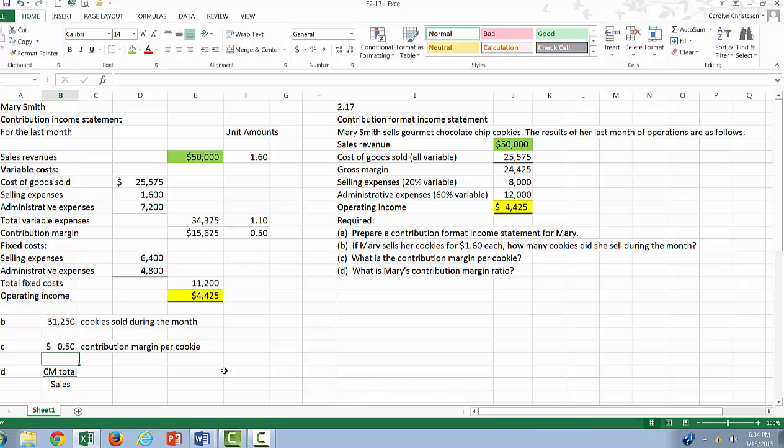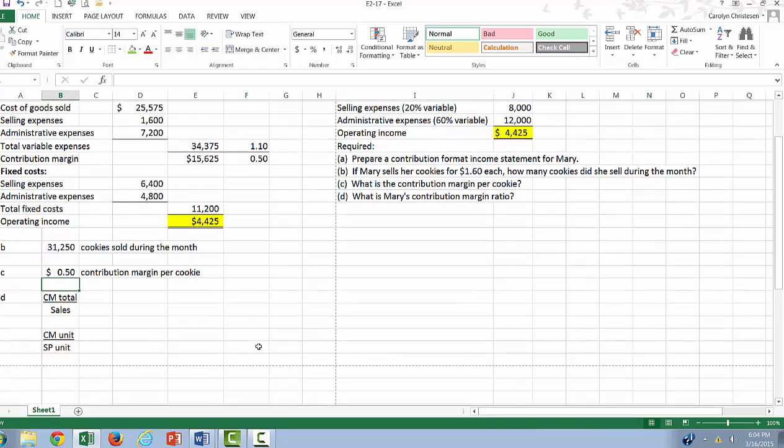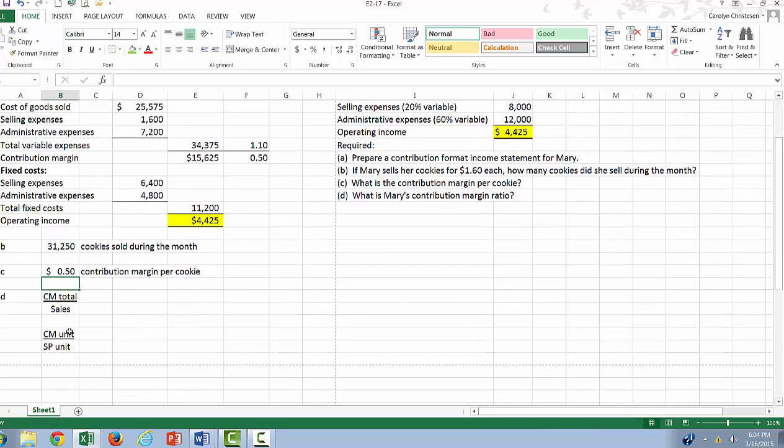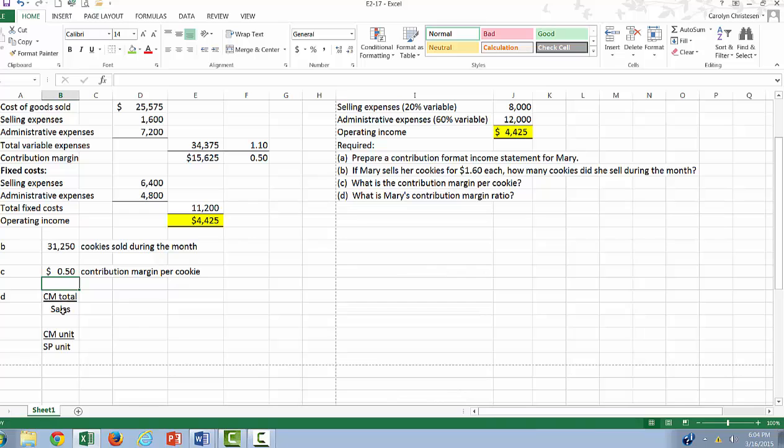Finally, they want to know how much is Mary's contribution margin ratio. So remember, the contribution margin ratio is a percentage of sales, and we have two different ways of calculating that. We can take our contribution margin in total and divide it by our total sales, or we can take our contribution margin per unit and divide it by selling price per unit.